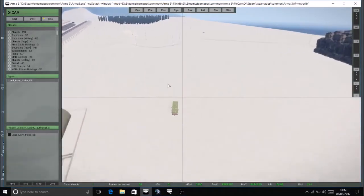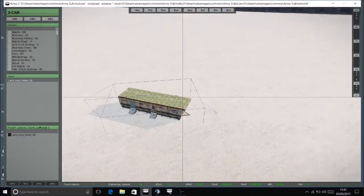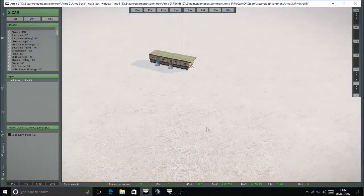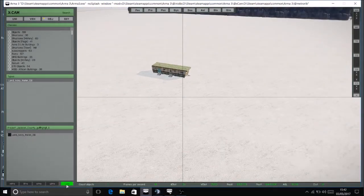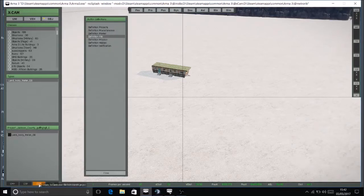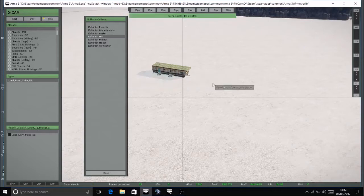So once you've done your Xcam build, and you want to import it into your terrain builder, into the map, go to load definition file, and then CBF create build file. Okay, once you've done that, click OK. And just come out of your Arma 3.